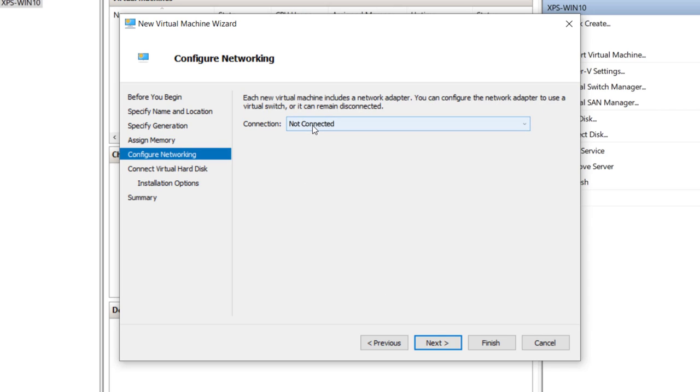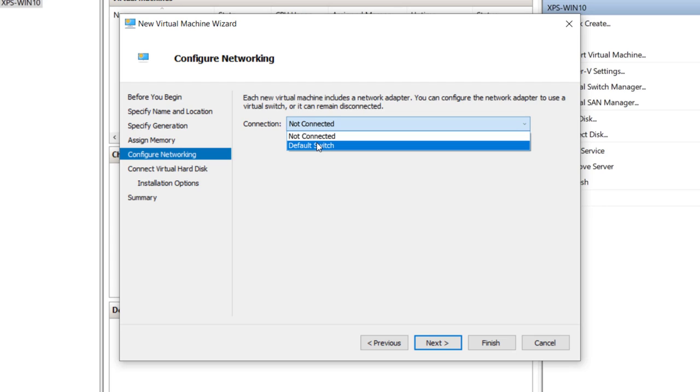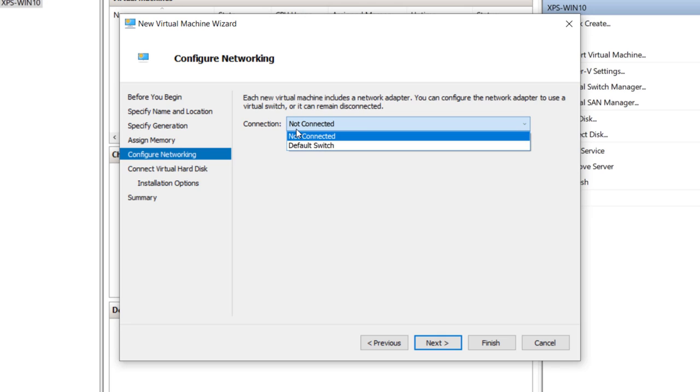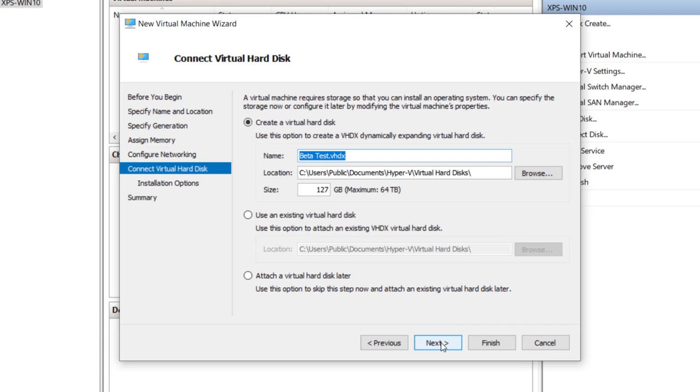This is related to your networking. Obviously, if you want to be able to use the internet, which you'll need to download the beta software, switch it from not connected to default switch. I'm going to go ahead and click Next.